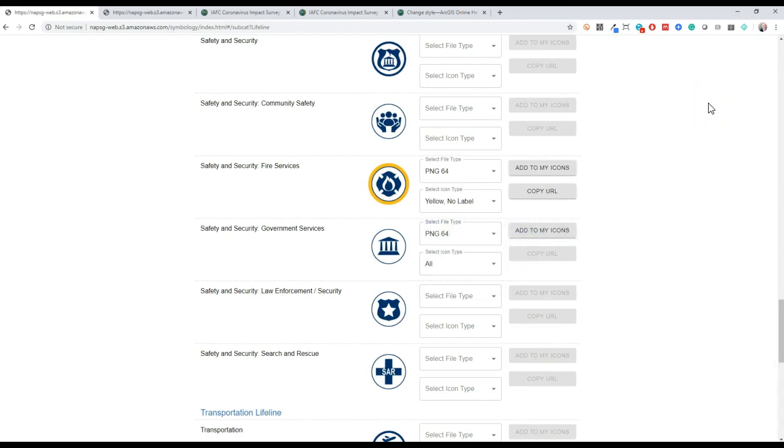For our purposes, we want to use the symbols directly in our online web map. Remember, we're looking to symbolize fire departments reporting personnel with varying exposures to coronavirus. For our purposes, PNG 64 is sufficient.